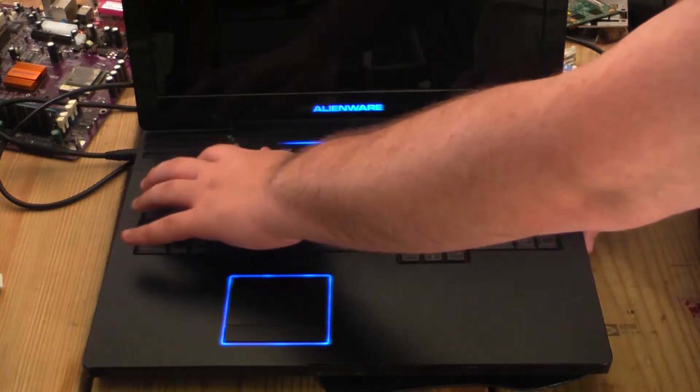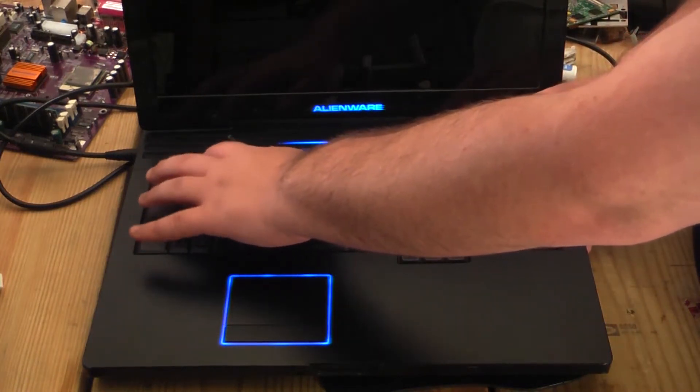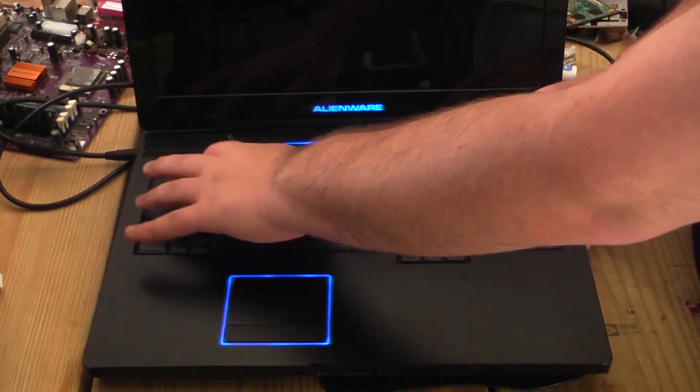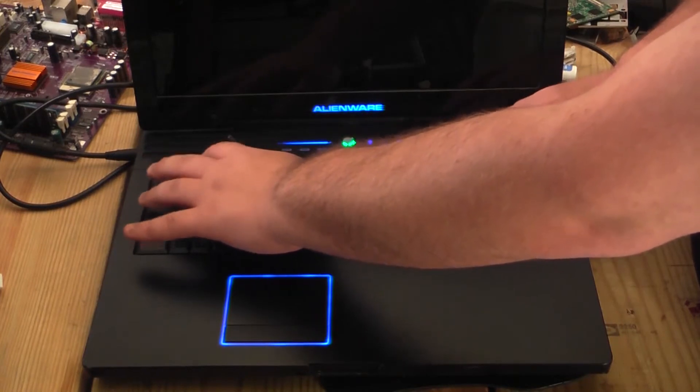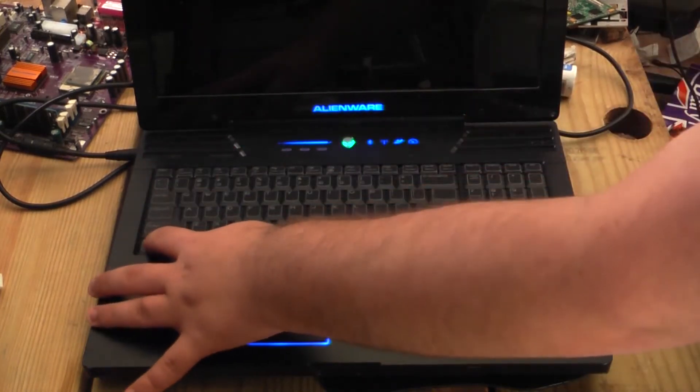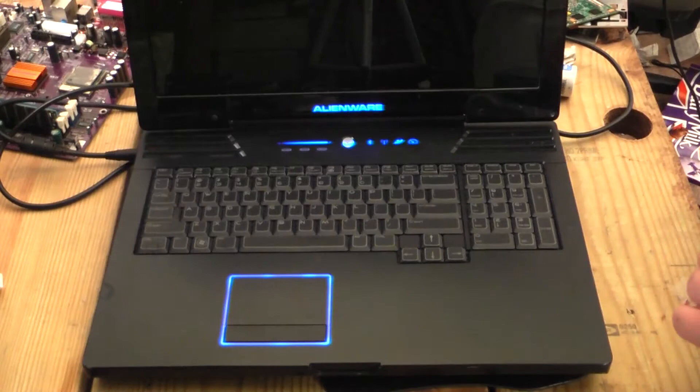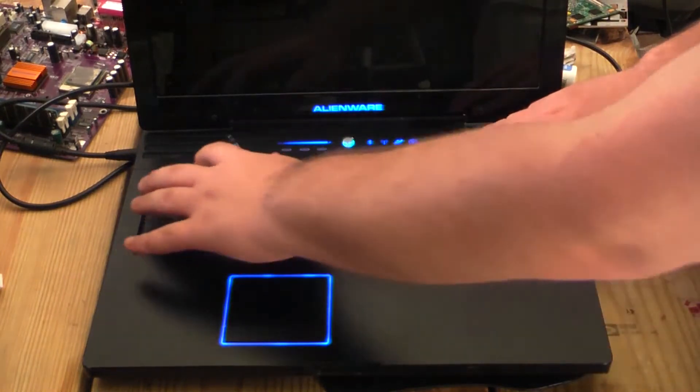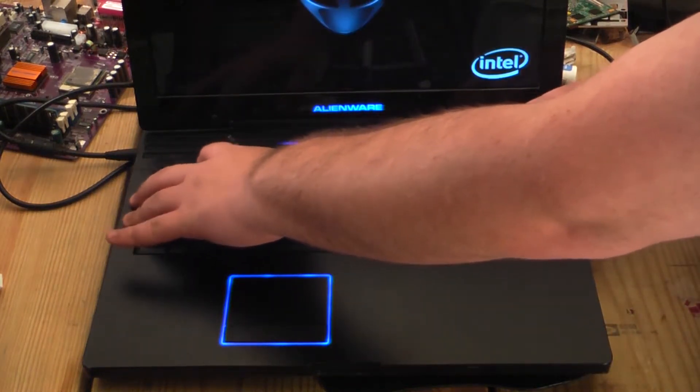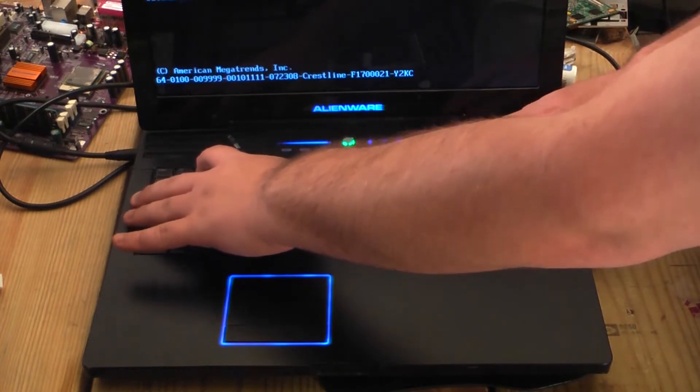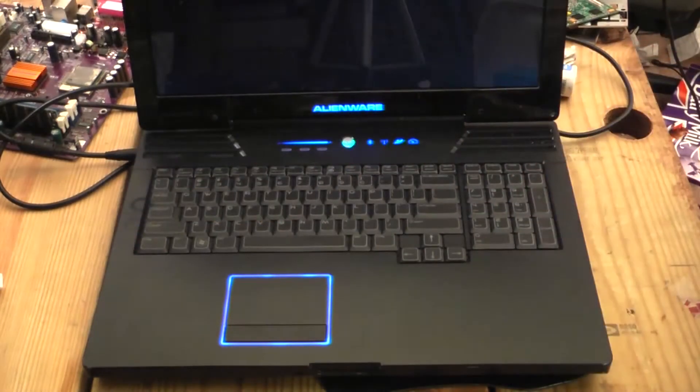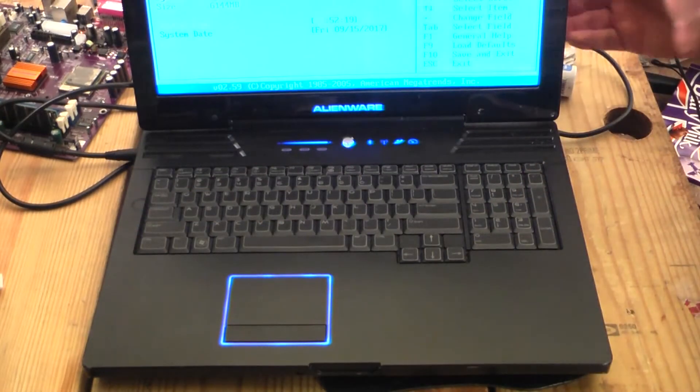Let's do F2 or Delete. Alright, looks like we're not getting any picture right now, so Control-Alt-Delete. There we go. They're going to go into BIOS, and I will show you the issue.